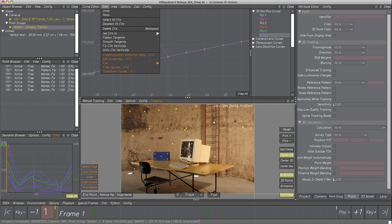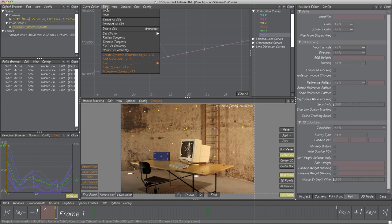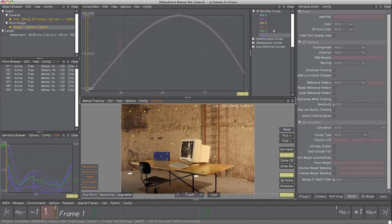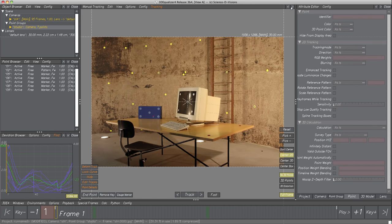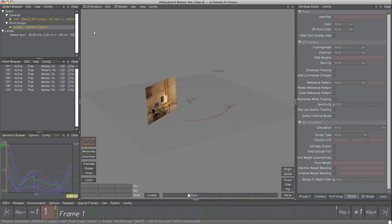Let's have a look at the actual 3D data. Close the Curve Editor and switch to 3D Orientation Controls. The label menu changed to 3D Orientation and the display area looks a bit different. The main purpose here is to display all kinds of three-dimensional objects like cameras, points, motion paths, and 3D models. Further, we can align the reconstructed data and edit and modify simple 3D models and line geometry.